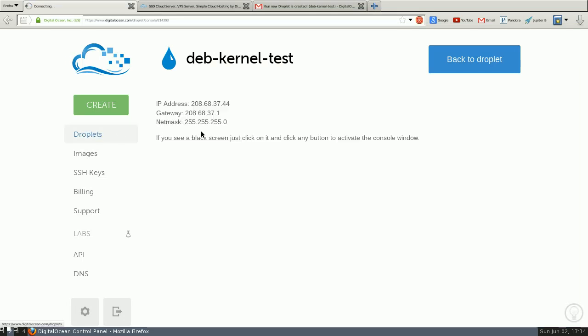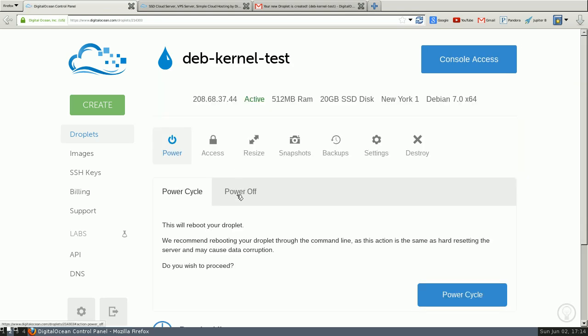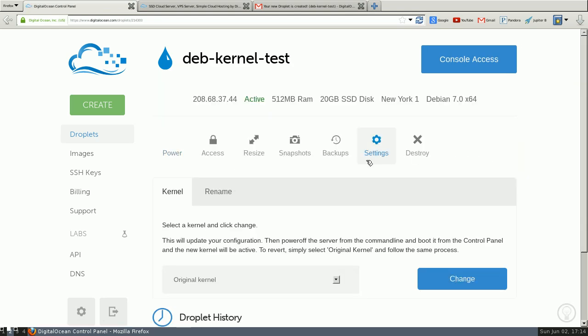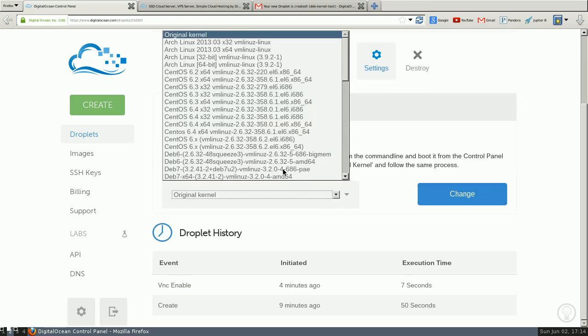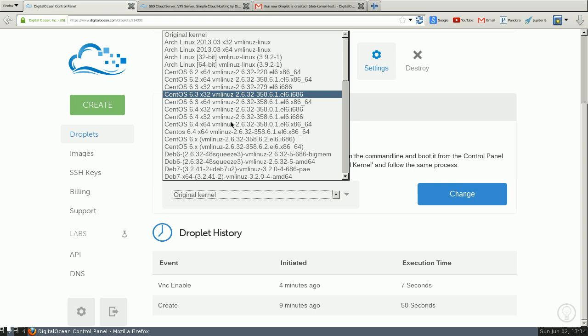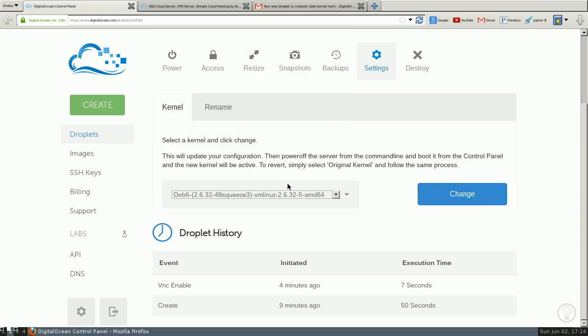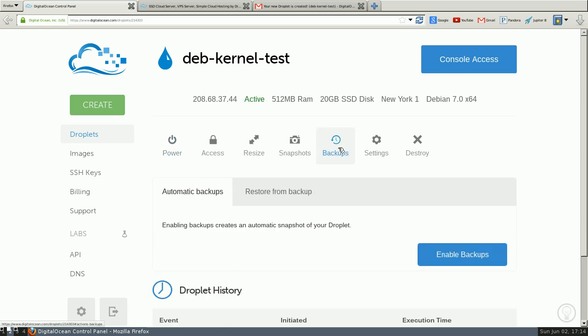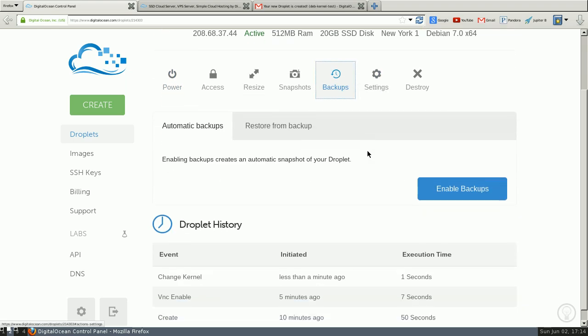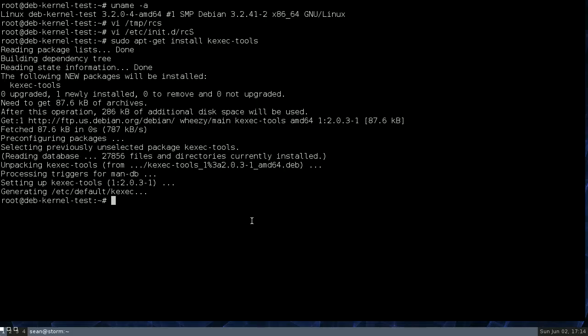To demonstrate this I'm going to do something very silly and change the kernel to let's just do Debian 6. Okay. So now I can do a reboot.